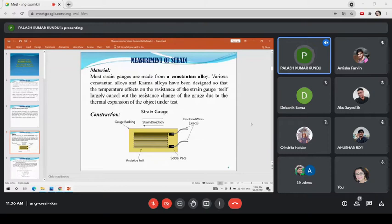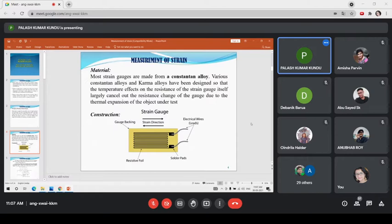By construction, the strain gauge can be built with a resistive foil which is bonded over a backing material called the gauge backing, and the terminals are drawn out by brazing or soldering. This is the general form of construction of the strain gauge, but there is another type of construction. Most strain gauges used for practical measurement are available in this standard form of construction.